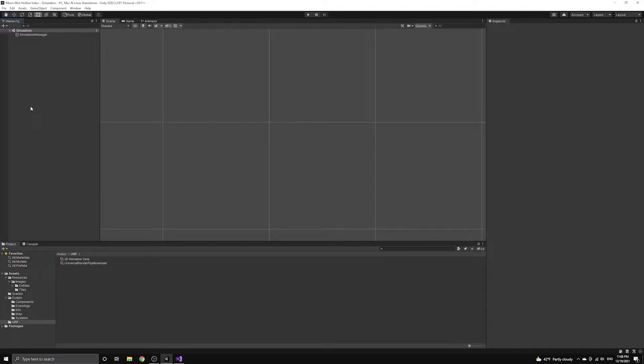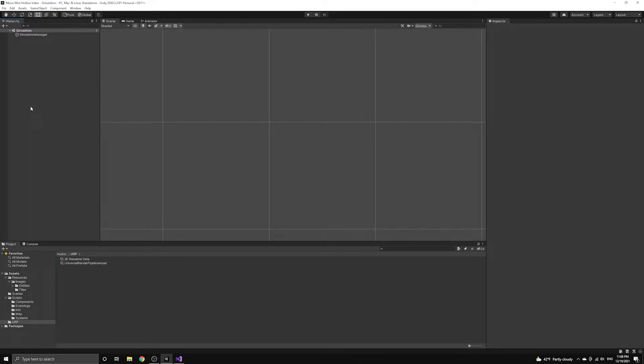We're now going to begin the process of translating our simulation into components that Unity can render to the screen. The first thing we need to do is make sure that our project is using the Universal Render Pipeline asset we set up earlier.